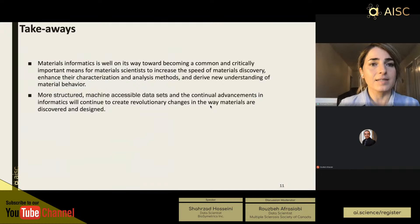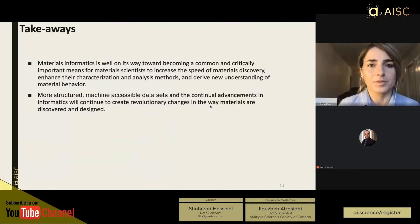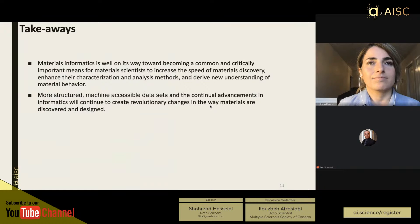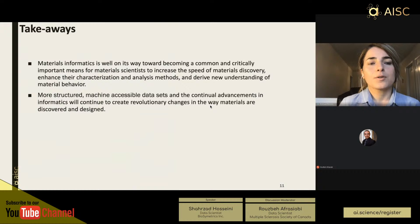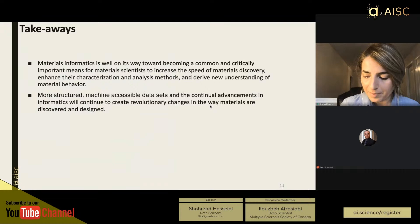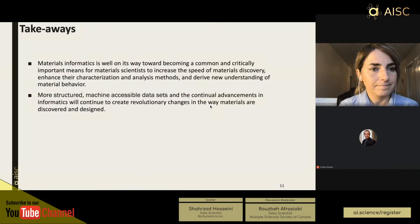With that, I would like to give two main takeaways. First, materials informatics is becoming common and critically important for material scientists, given the speed of materials discovery. What I presented today covered only materials discovery, but machine learning is also playing a very important role in materials characterization — another story requiring a separate talk. Second, more structured, machine-accessible datasets would help this field better take advantage of progress in state-of-the-art machine learning and deep learning techniques. Thank you everybody, and I'm happy to take questions.